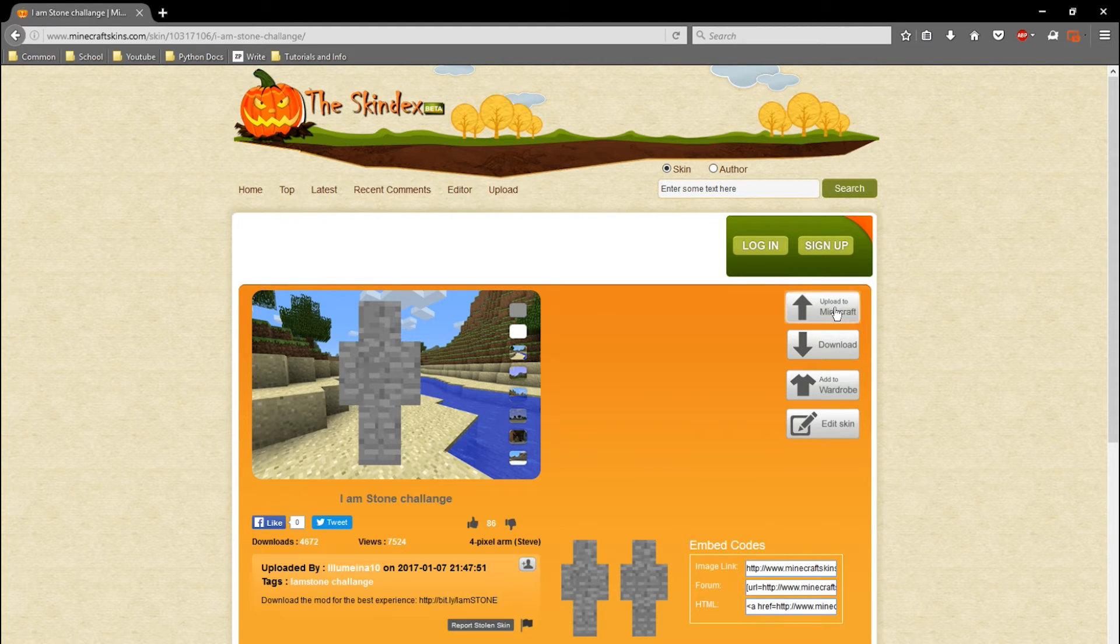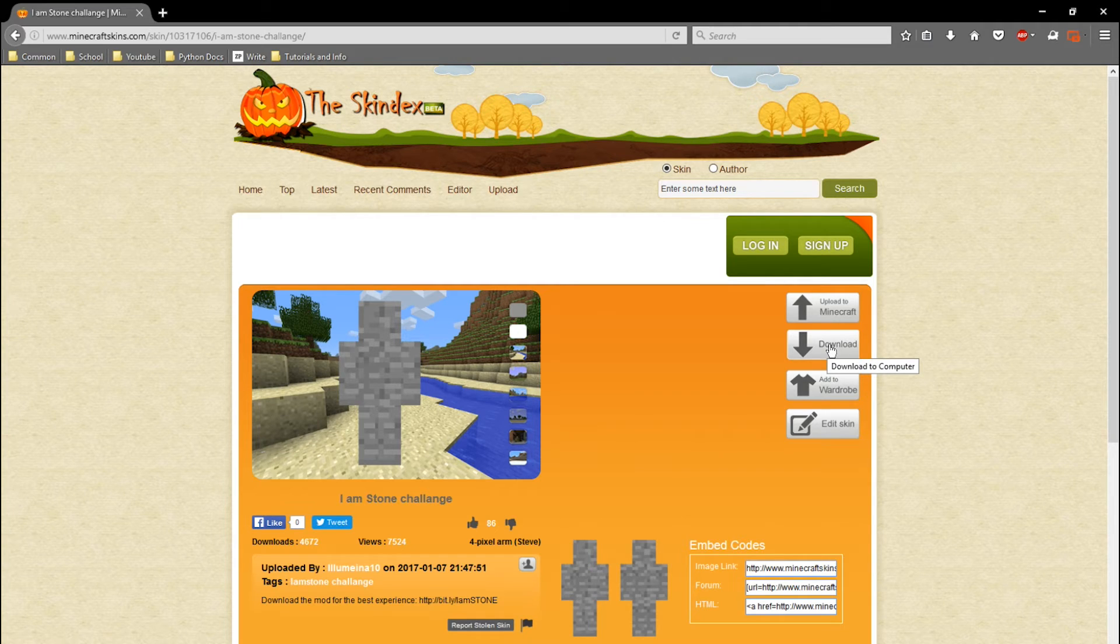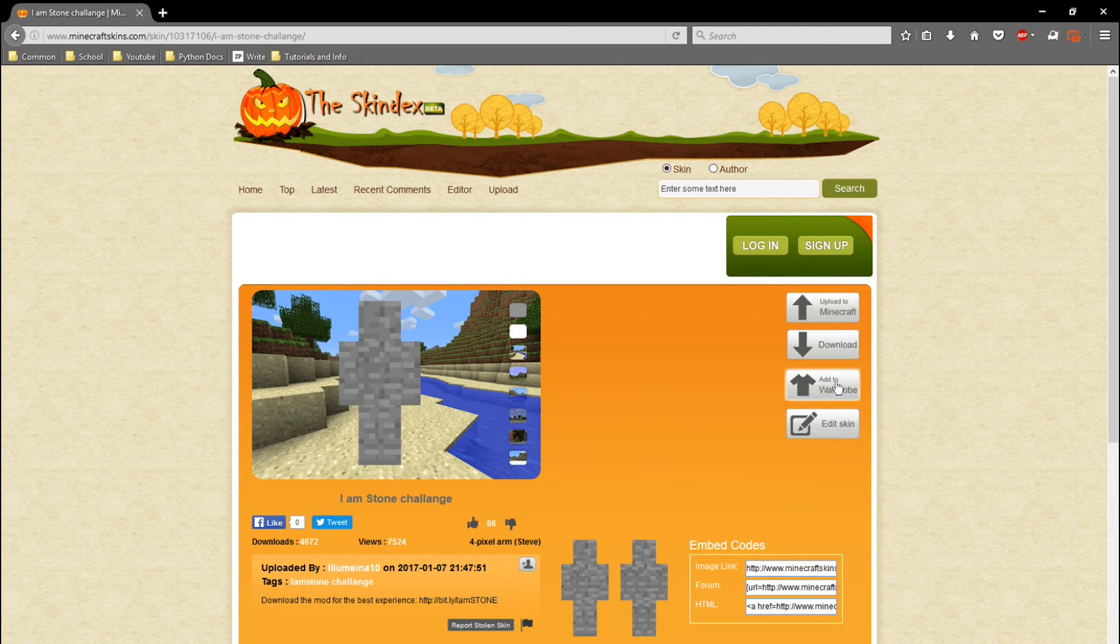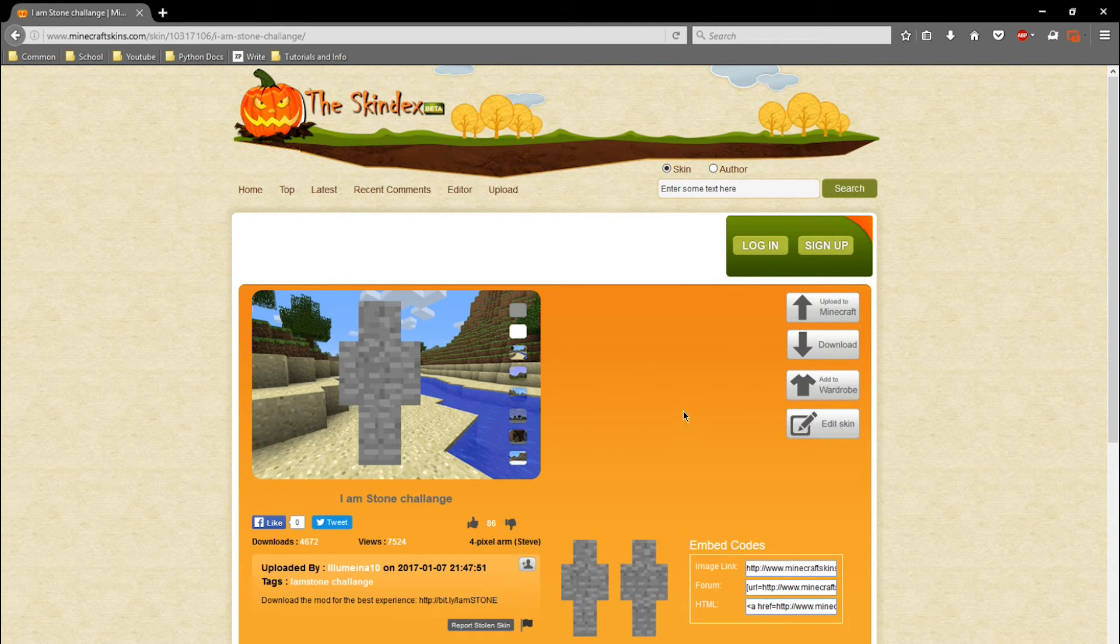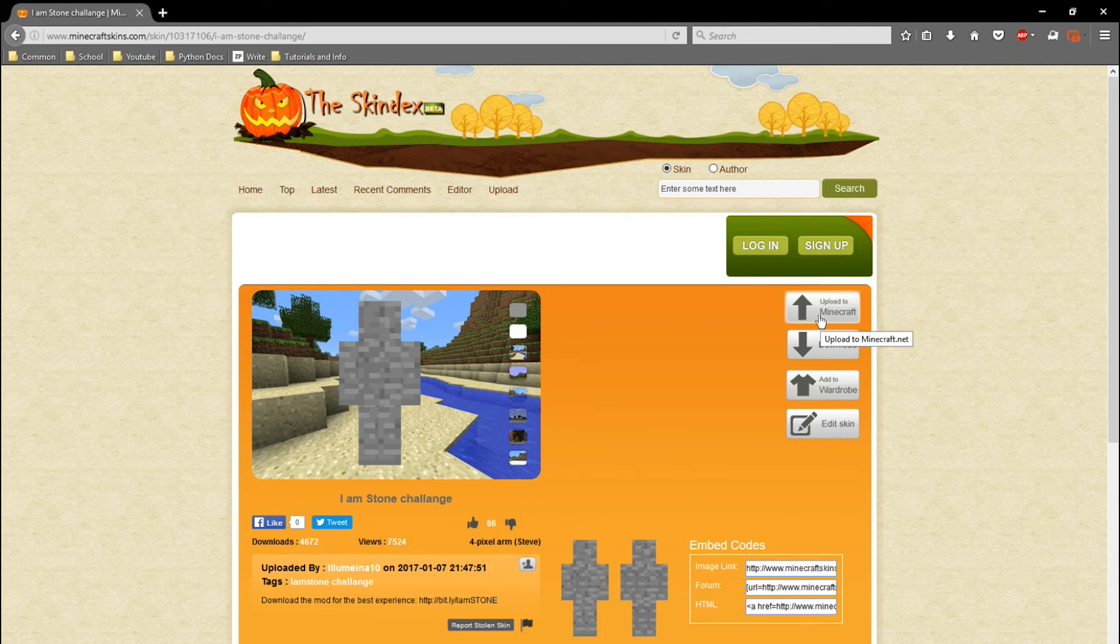We're going to pick 'Upload to Minecraft,' but you can also download it and do it manually. I'll explain that further in a different video. You can also add it to your wardrobe on your account on the website, and you can also edit and customize it if you want something else on it before you upload it to Minecraft. So let's upload it.